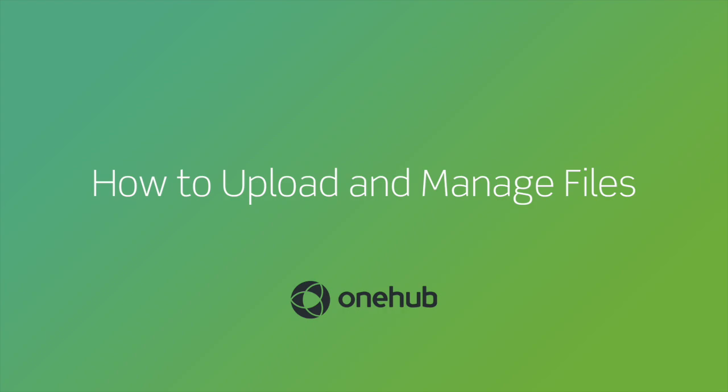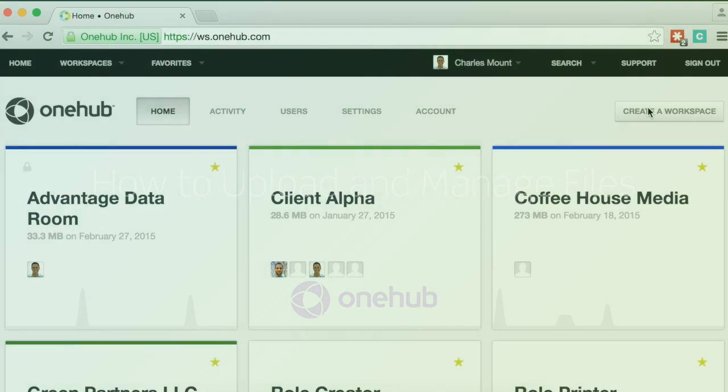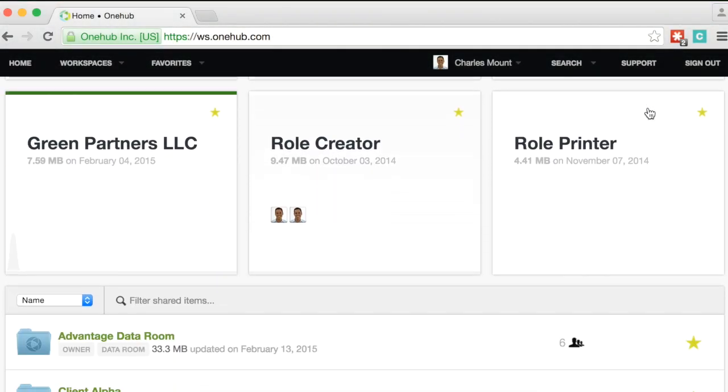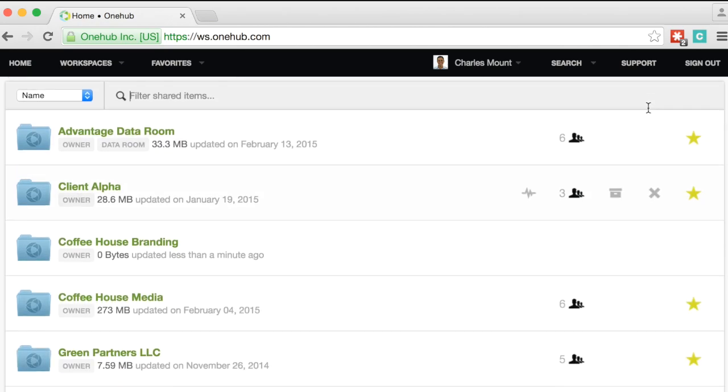This video will walk you through how to upload and manage files in your OneHub workspace. In the previous video, we showed you how to create your workspace, which is the top-level folder that houses your content.